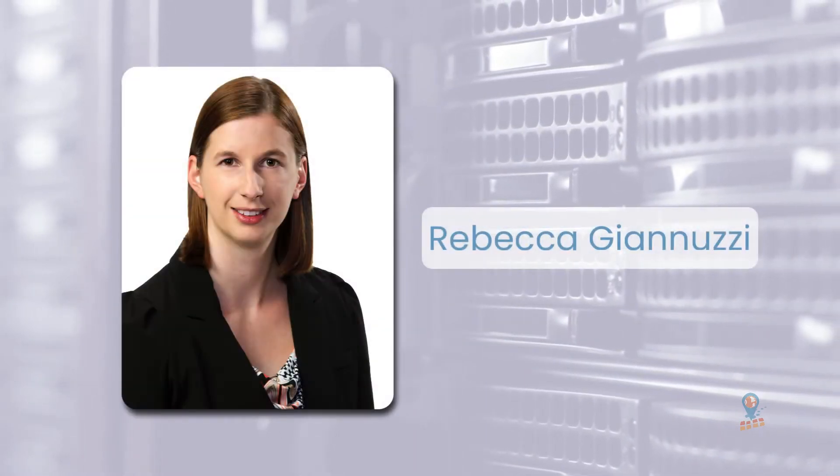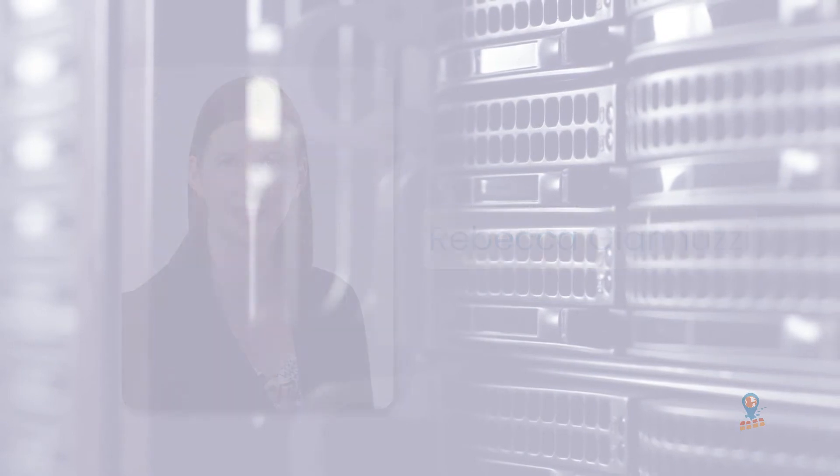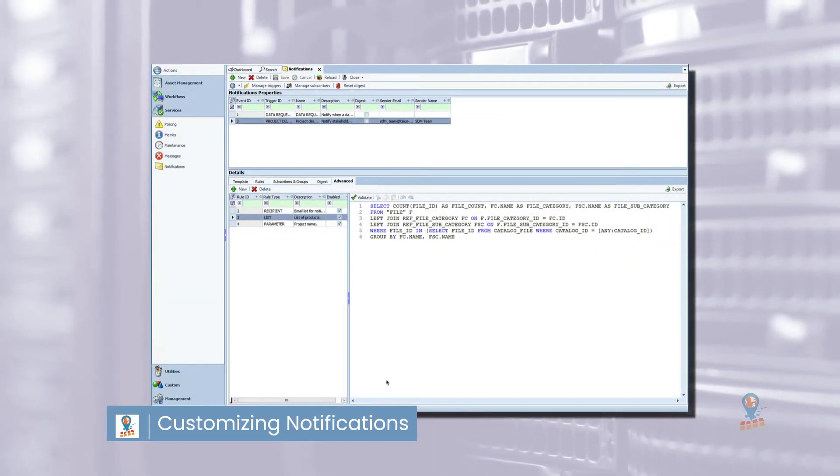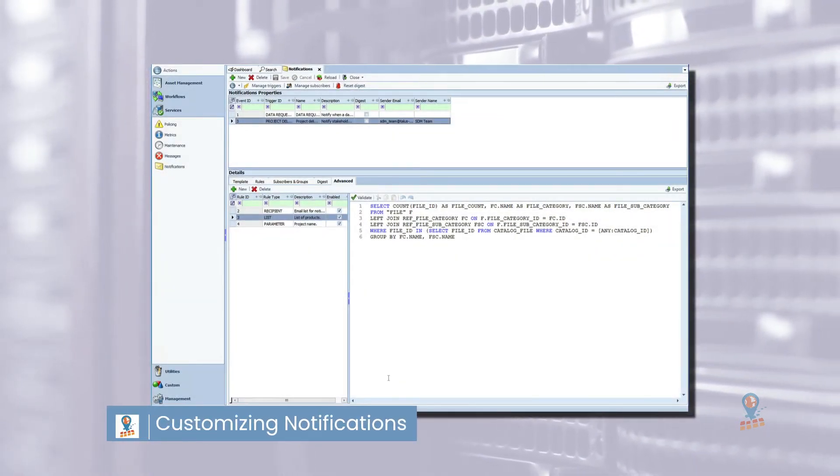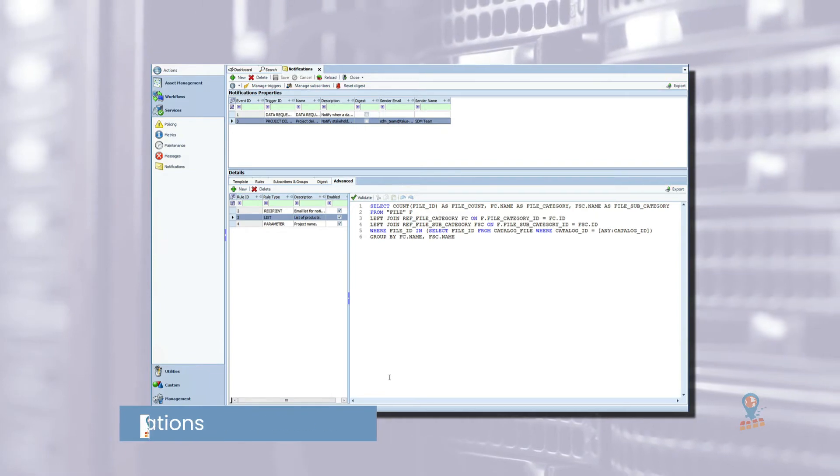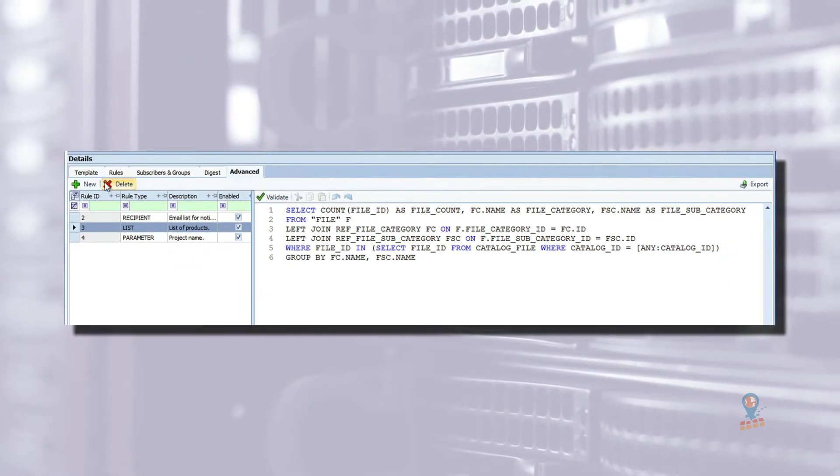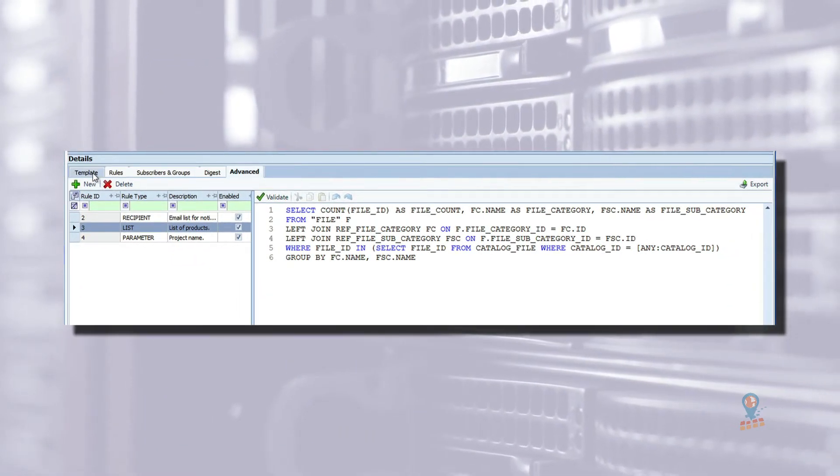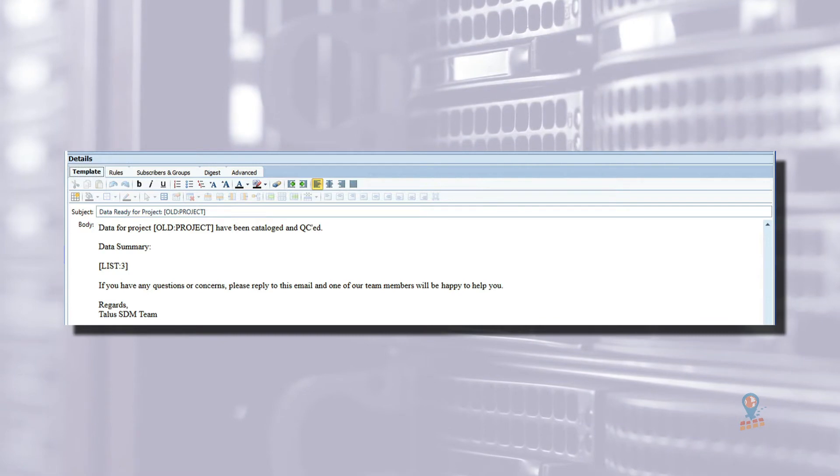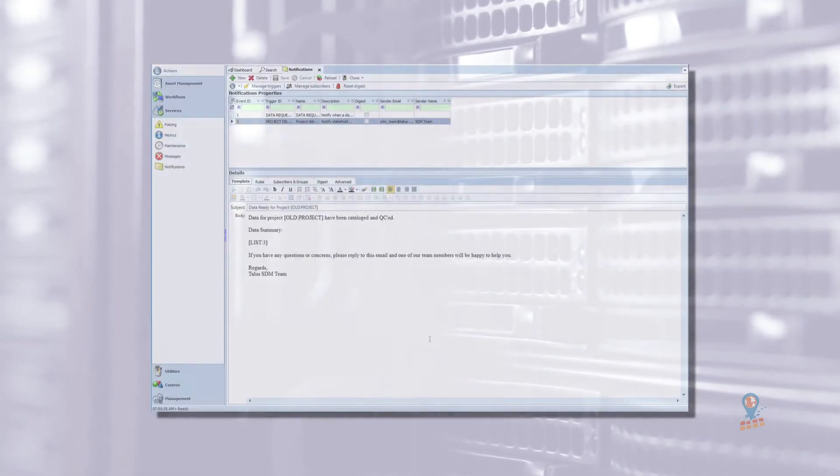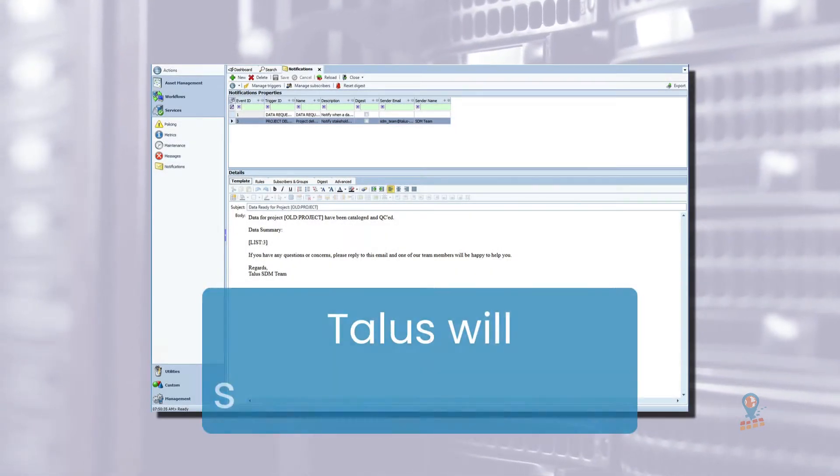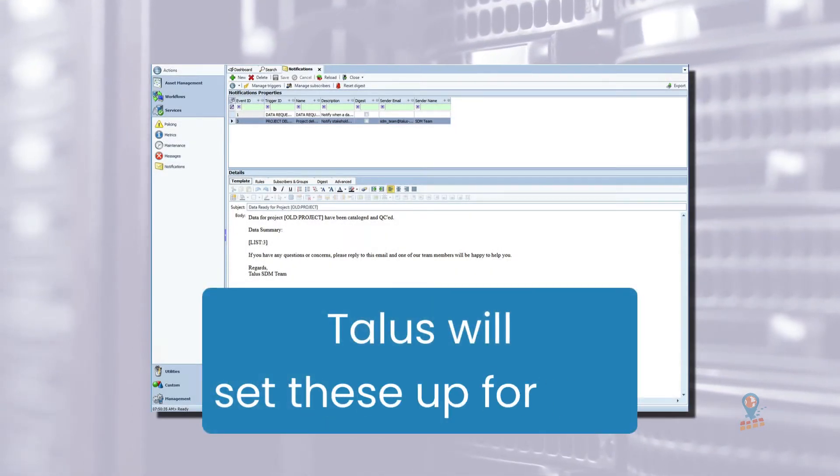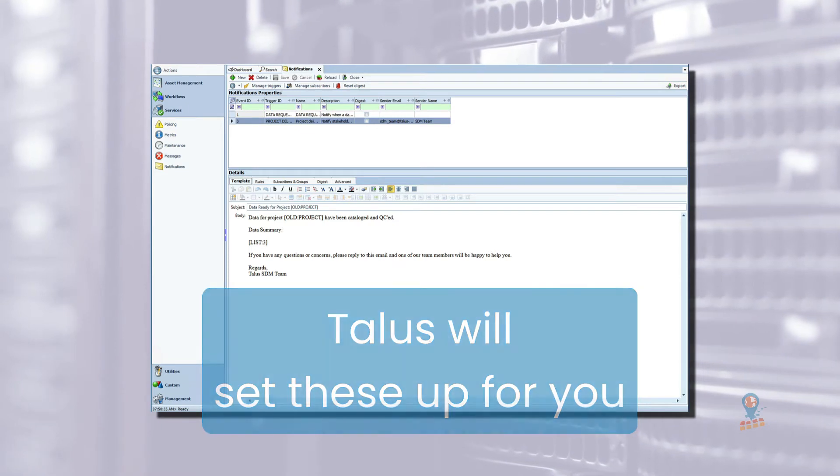Hi, I'm Rebecca Genuzzi from Talus Technologies. Notifications are 100% customizable using the EA Notifications module. Here we configure rules and email templates for notifications. You can notify on almost anything in EA. Since this is not a module that is used daily, normally Talus will set these up for you.